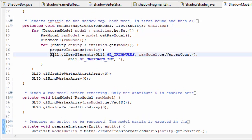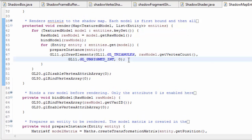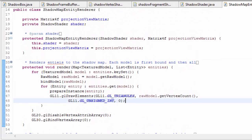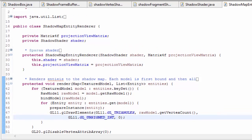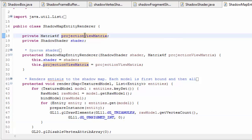Finally we just call glDrawElements to actually render the entity. So all the code we've seen so far has pretty much just been a super simplified version of our usual 3D entity rendering process. The main thing that's different about rendering the scene to a shadow map is that we're rendering from the light's point of view, so the main differences in the code are to do with the view matrix, and actually also the projection matrix as well.